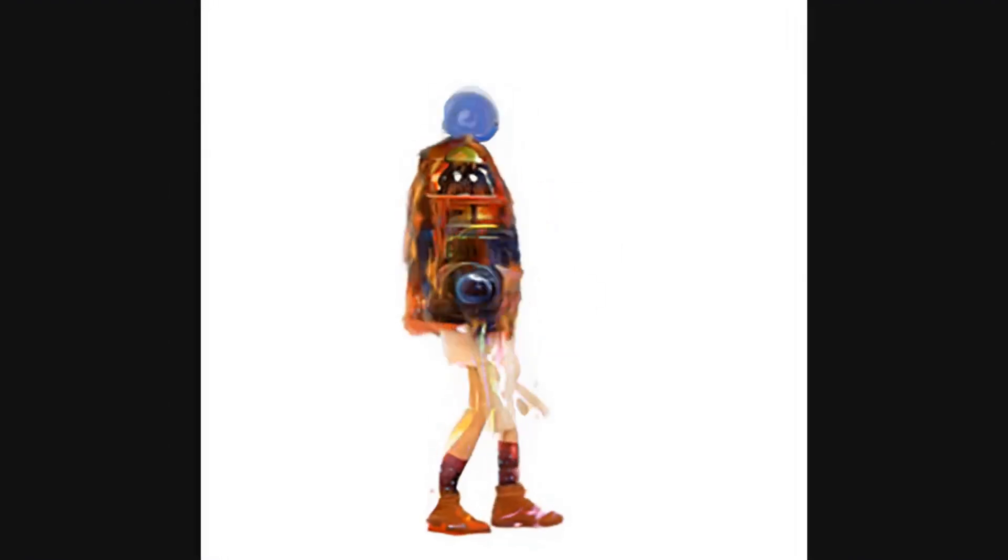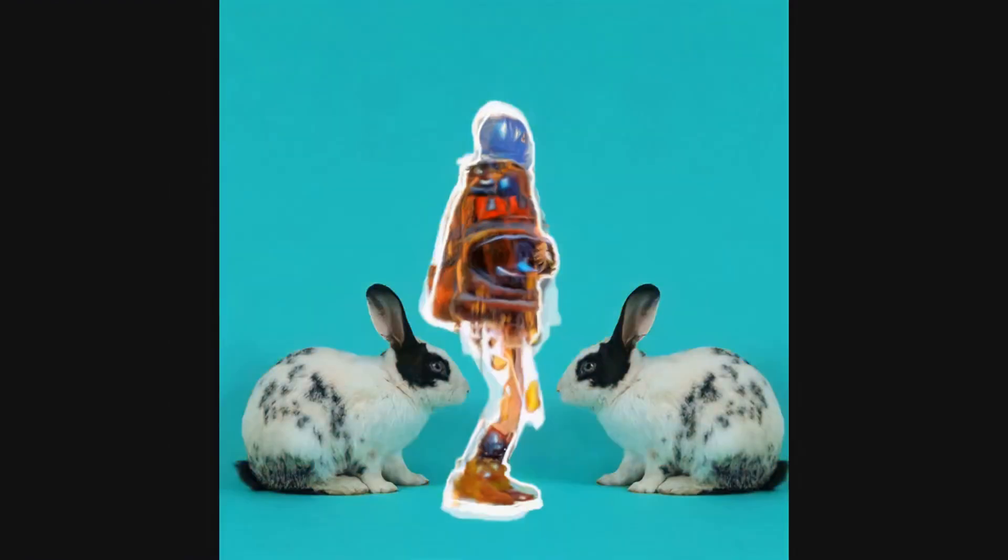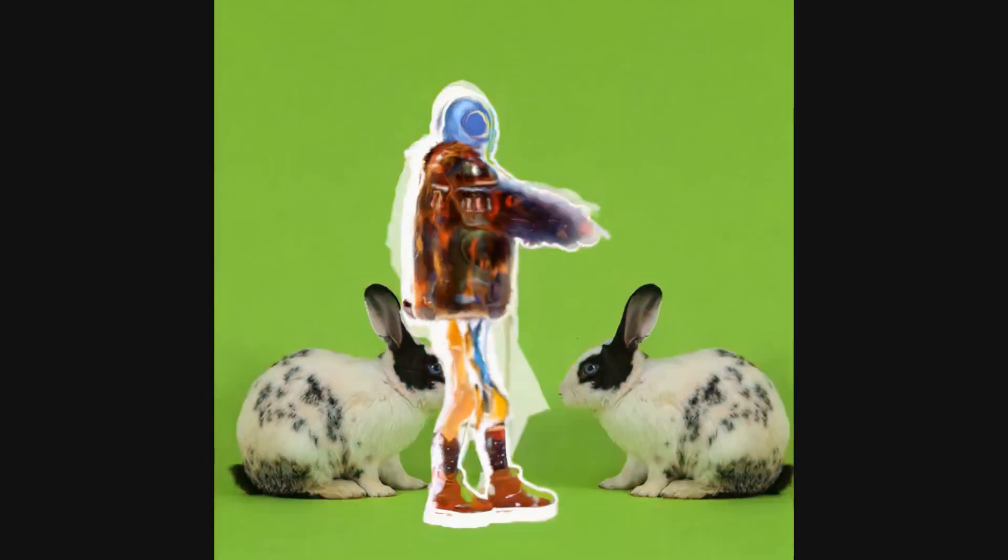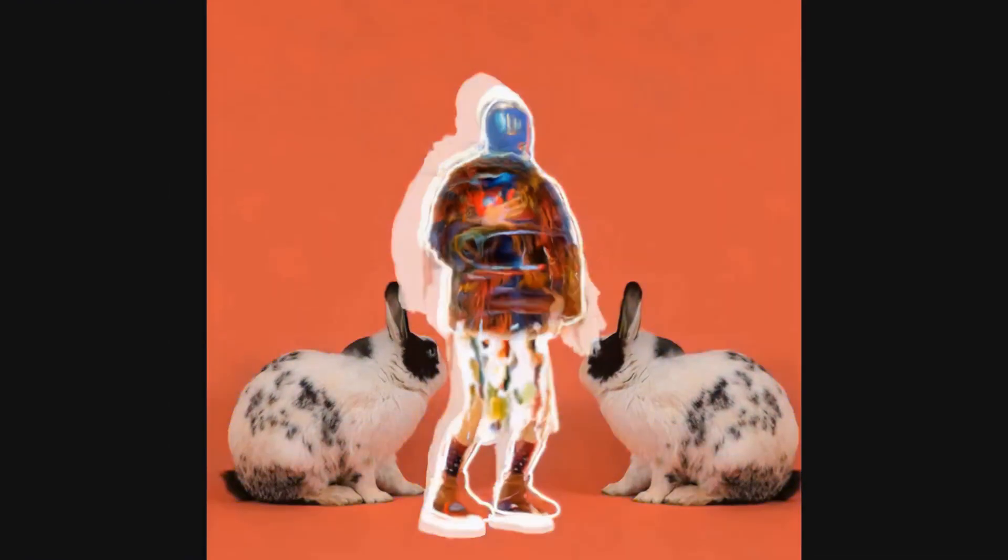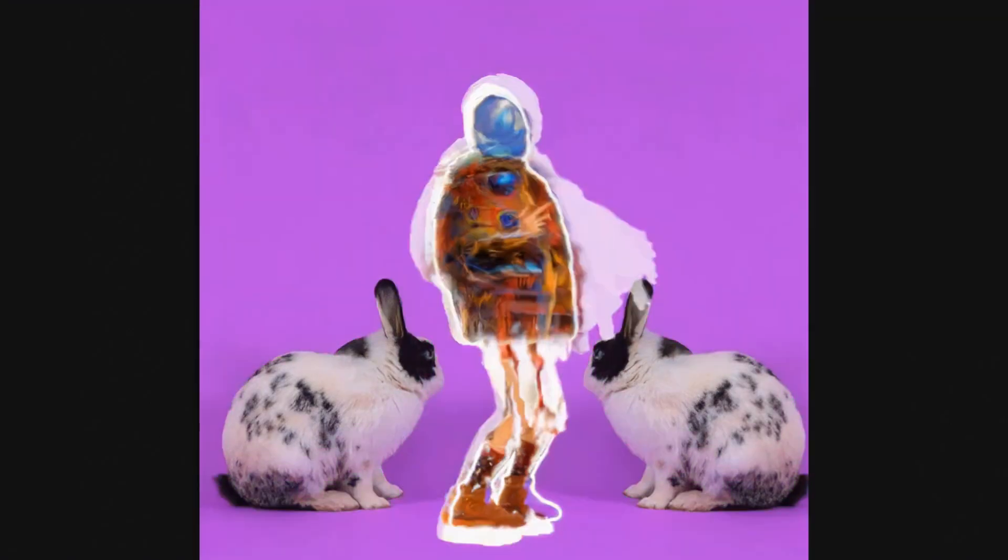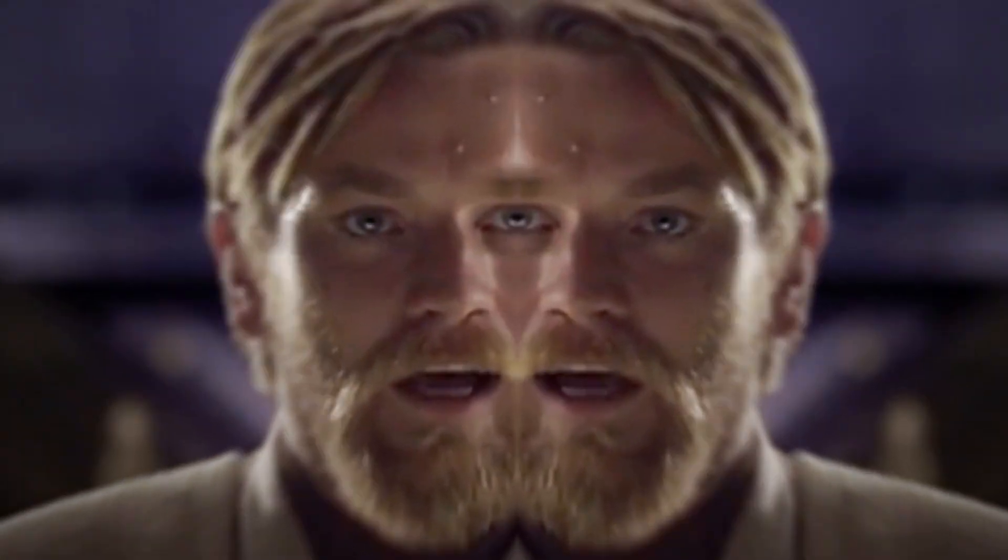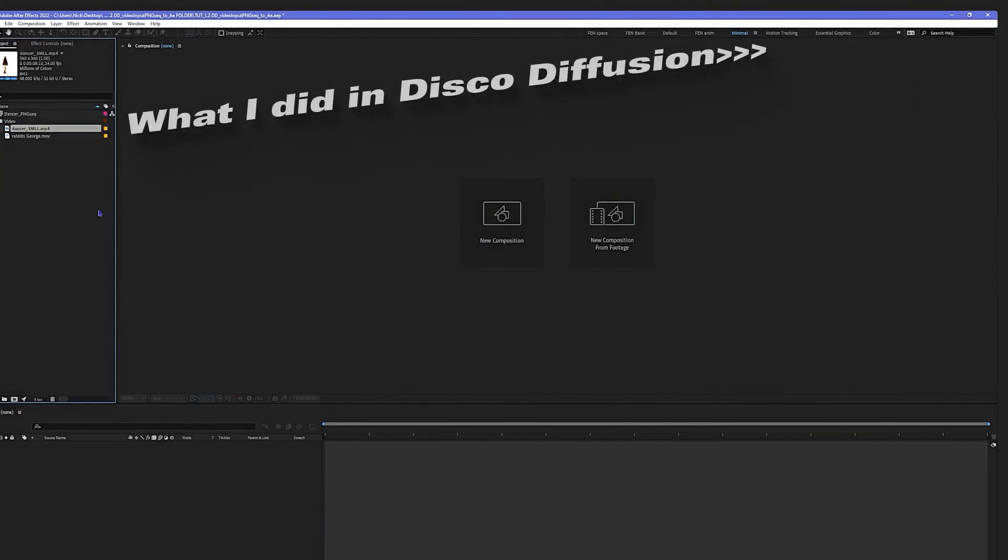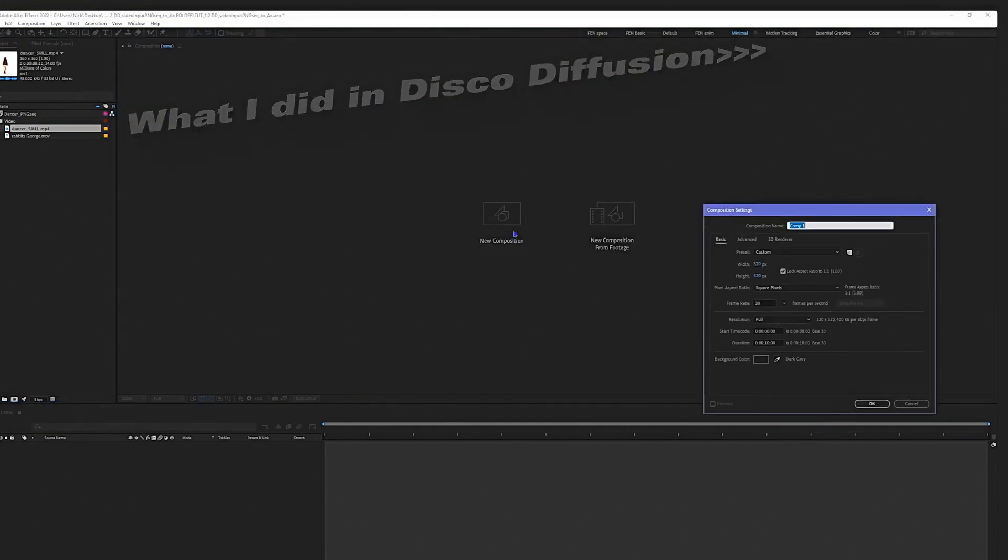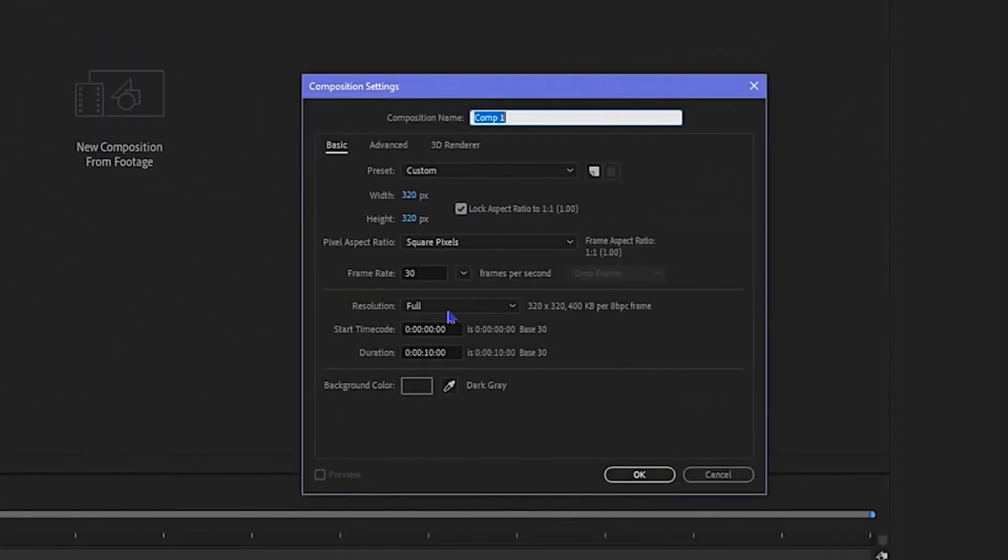Today we are going to make this into this. Hello there, we're in After Effects. Disclaimer: I am assuming you know how to use After Effects. This tutorial is not going to teach you how to use After Effects.